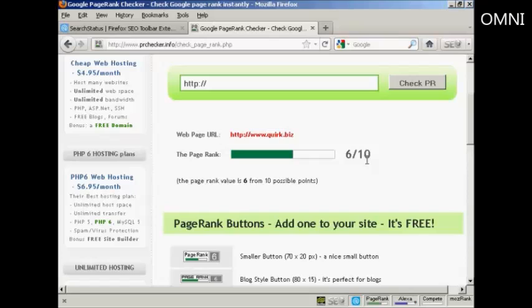So there you go. That's how you can check a website's page rank on Google.